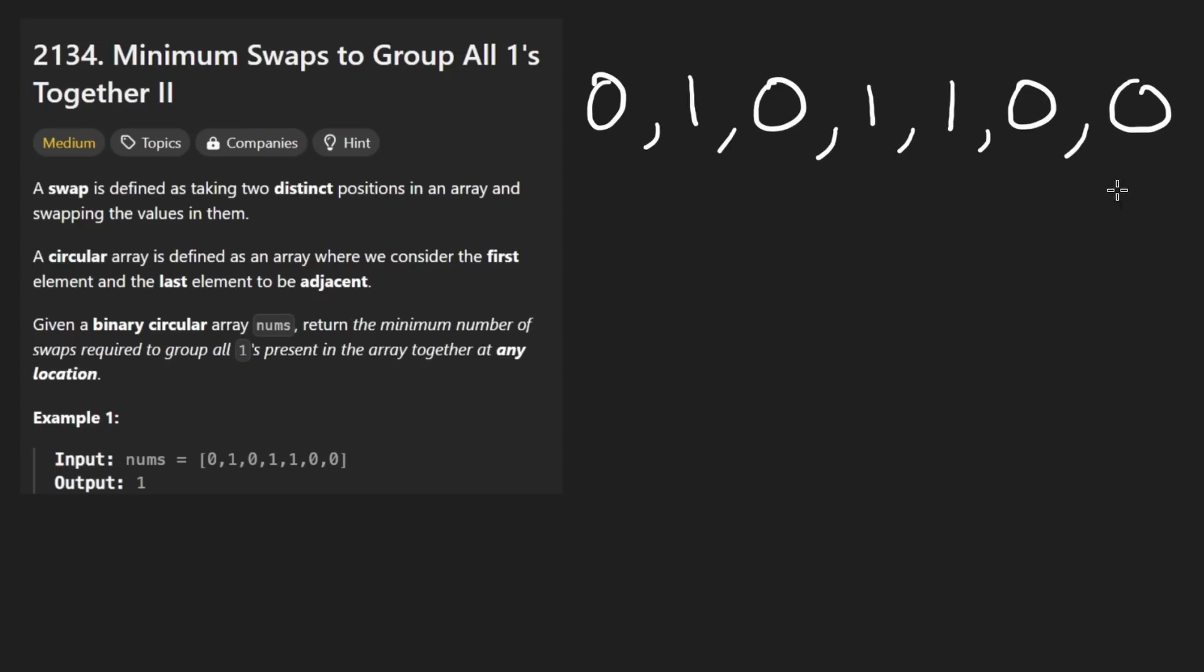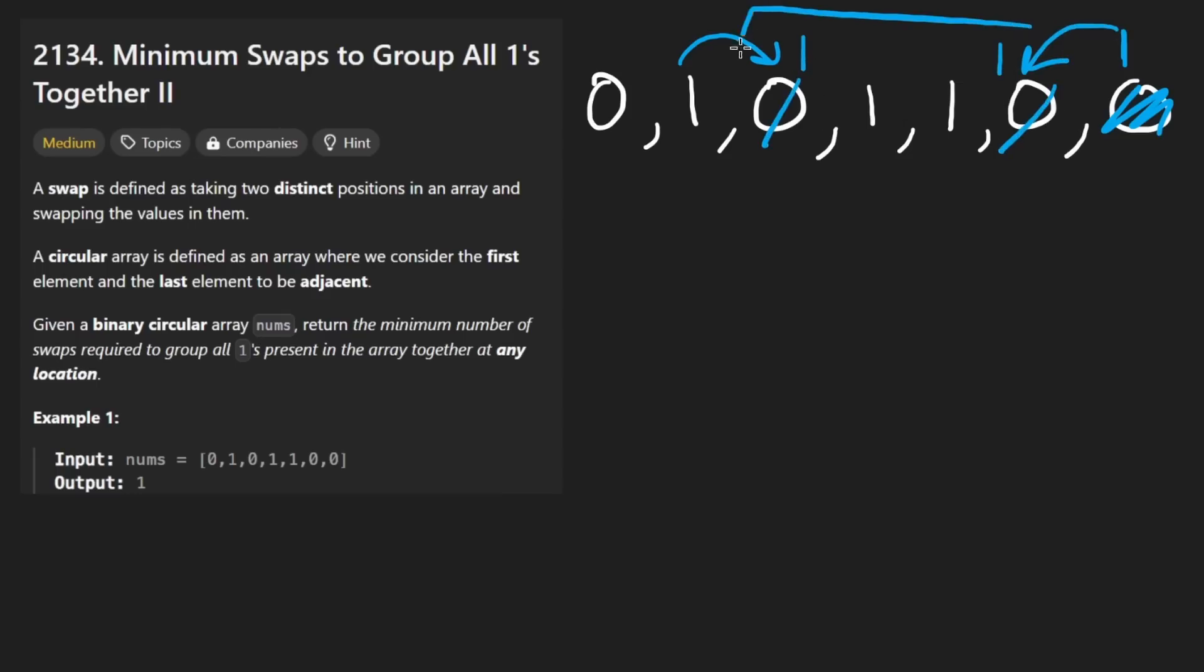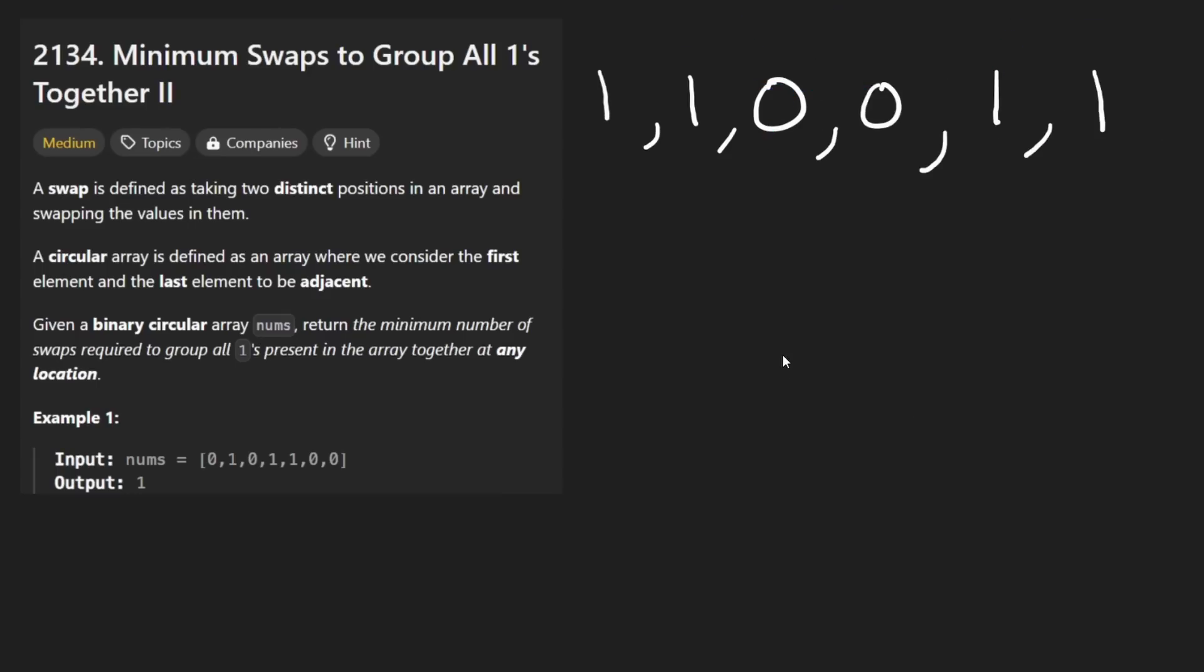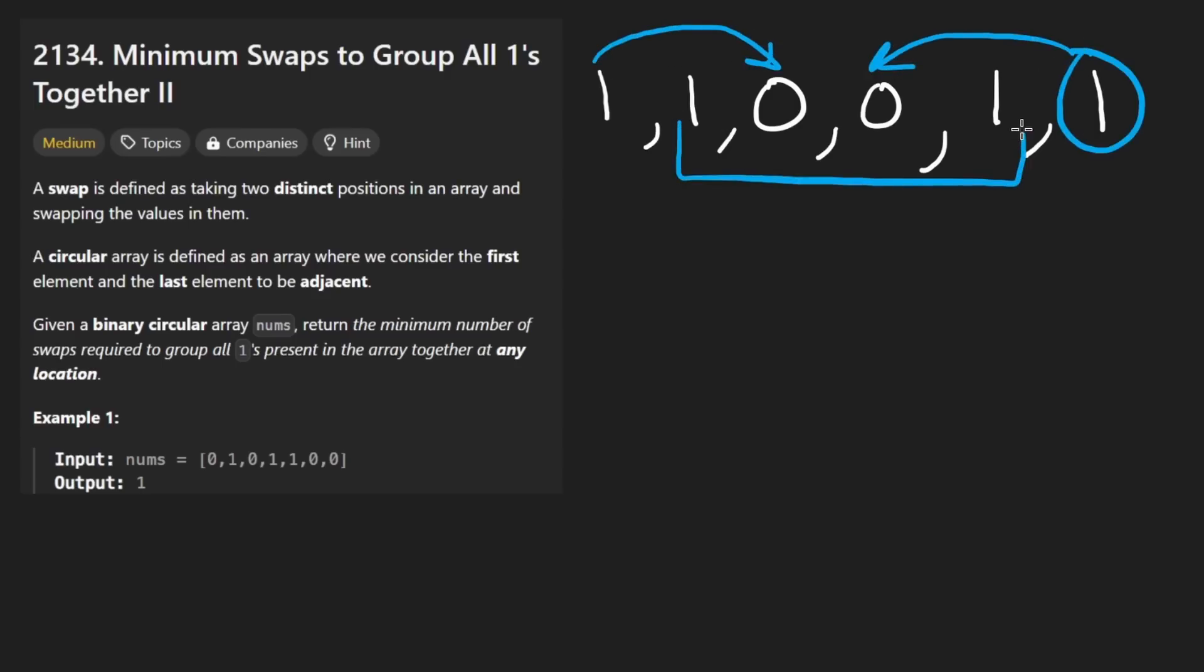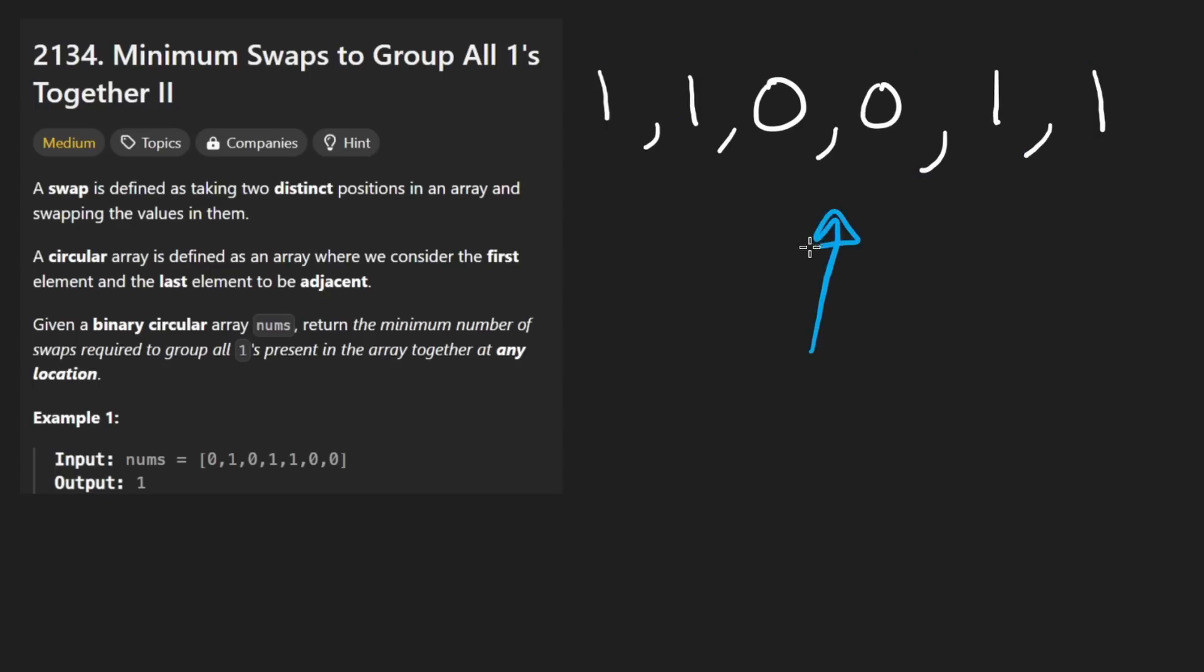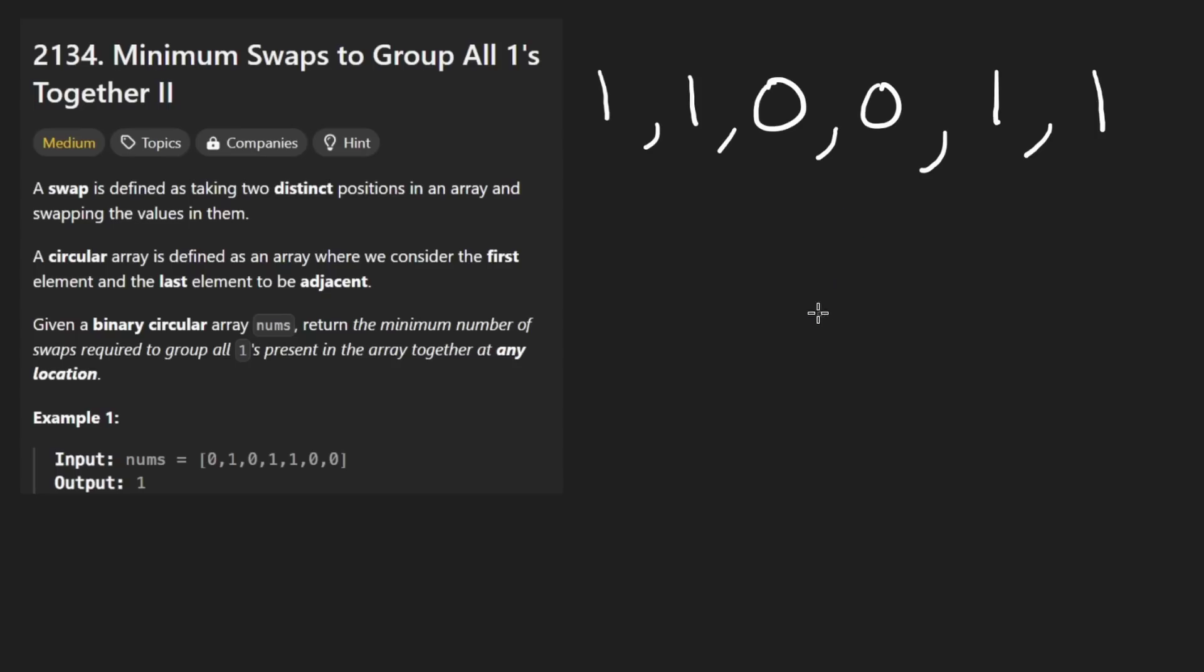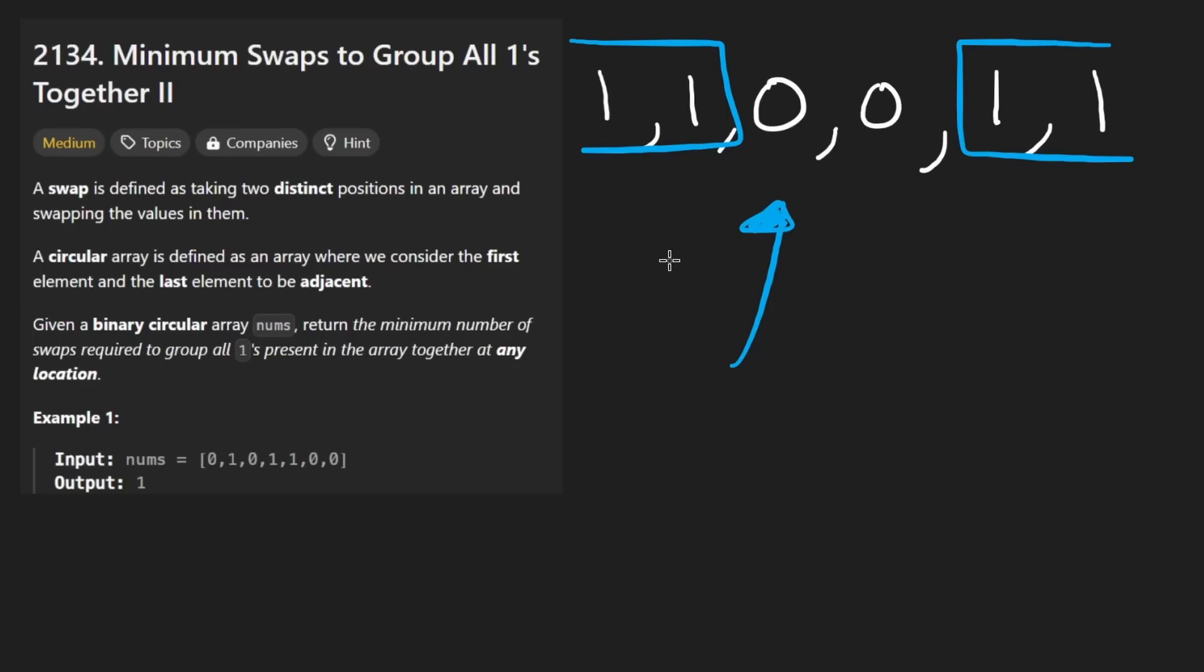We want to figure out what is the minimum number of swaps in order for us to make them all continuous. This example was pretty simple. Imagine, though, if we had a one over here. Well, in that case, we would just take this guy, swap it here, and then take this guy and swap it there. And so then we'd have all four of the ones in the middle. This is a bit more interesting. So here you might think we need to take this guy, move it there, and probably take this guy and move it there, and then we'll have all four of them in the middle. But actually, this already counts as grouping them together because the idea is that this array is considered to be circular. So these are technically adjacent to these.